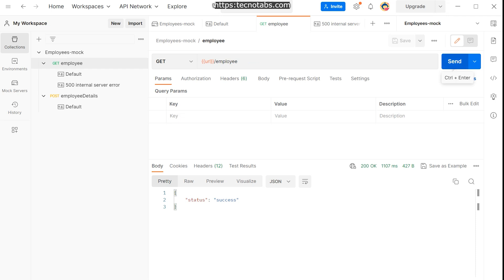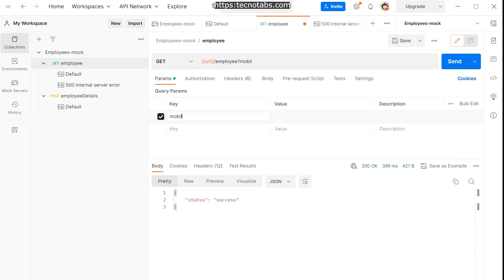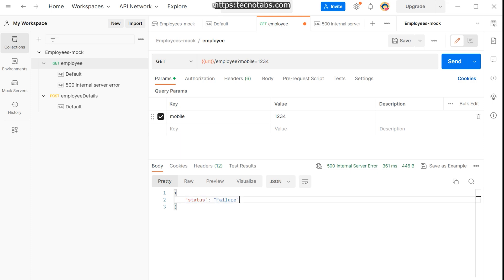Click save and go to the employees GET request. When you send it without parameters you get a success response. When you add query parameter mobile=1234 and send it, you get a 500 Internal Server Error with status as failure. Postman internally uses a matching algorithm to match those requests. If you change it to '12345' it still returns 500 because any mobile parameter still matches.